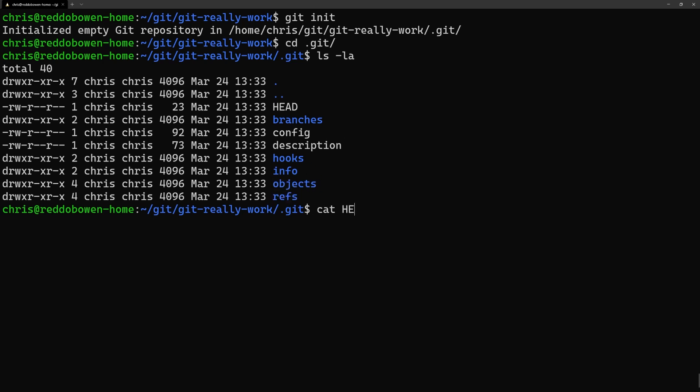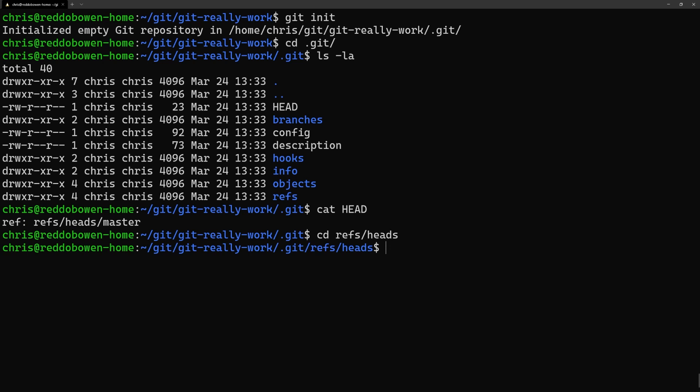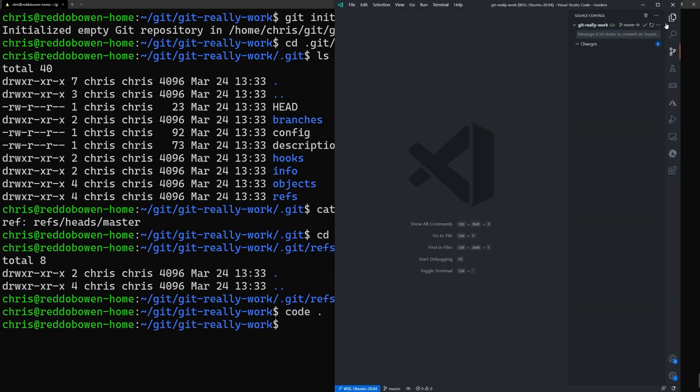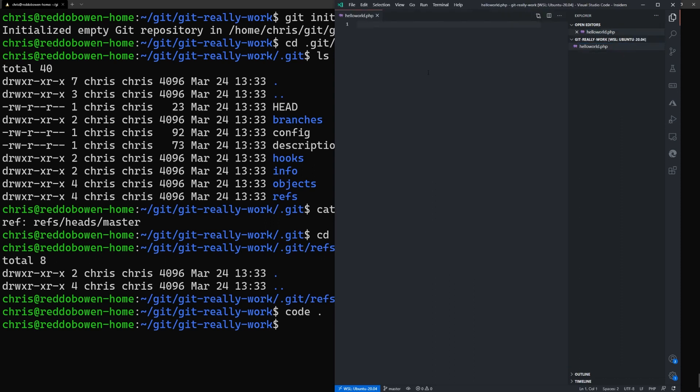We can see that the head file contains a string that looks like a path ref/heads/master. Let's look for that path in the .git folder. We have the refs folder and the heads subdirectory but no master file or folder. Why is that? Because we haven't made any commits to the master branch yet.